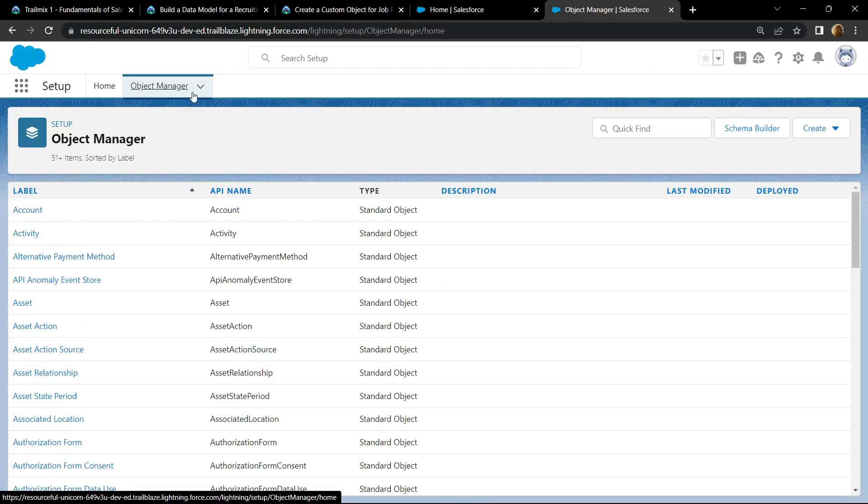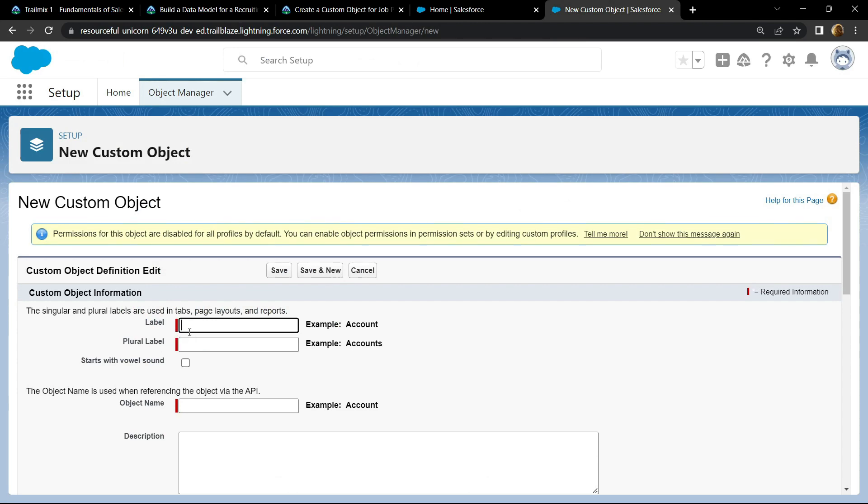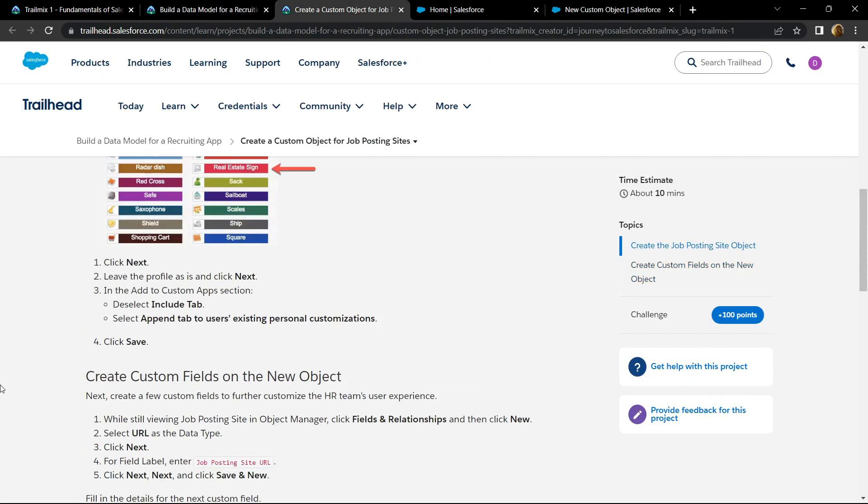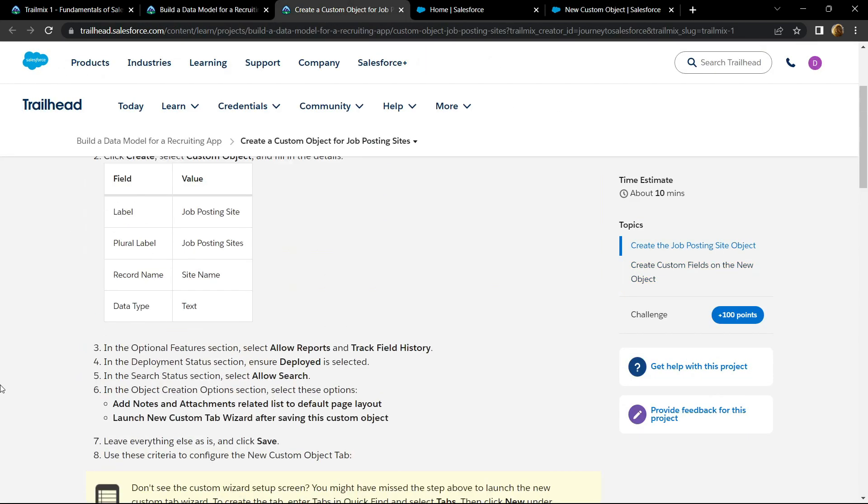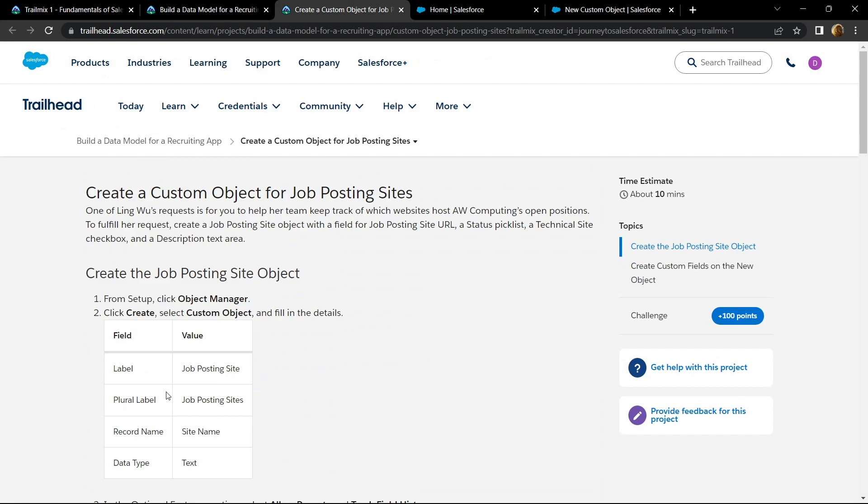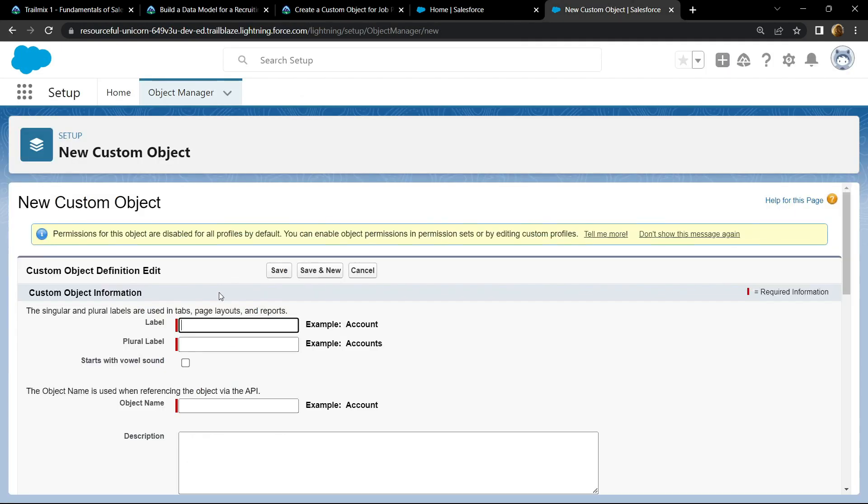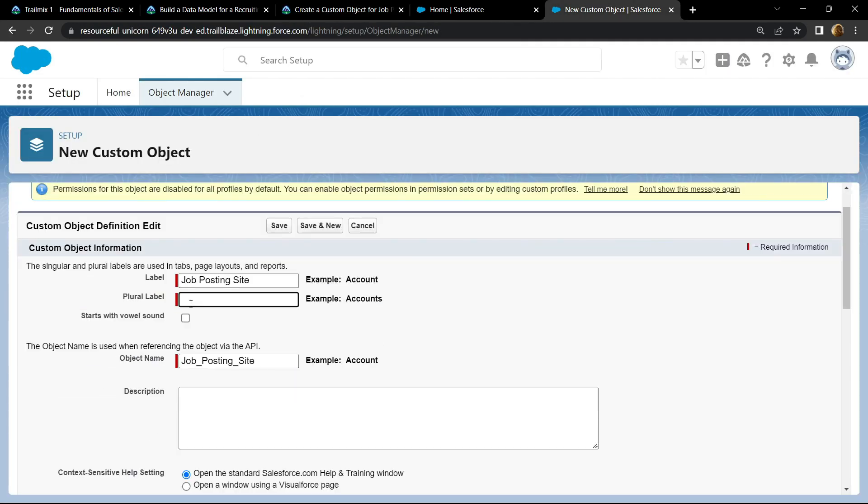Now for the label, simply go back and if you scroll up, you will find this label. Copy it, paste the label. For the plural, again paste the label and simply add an 's'.